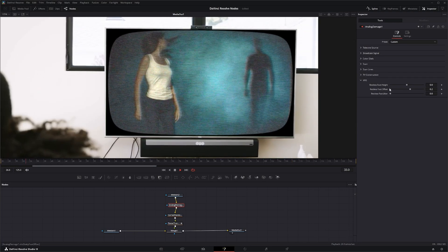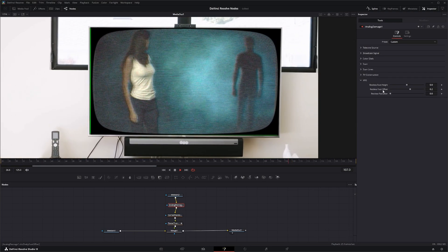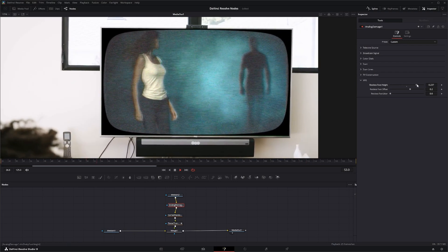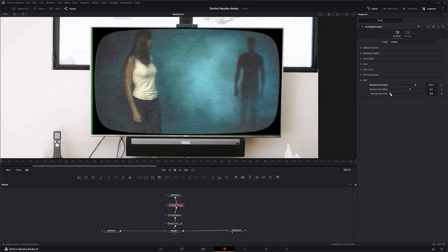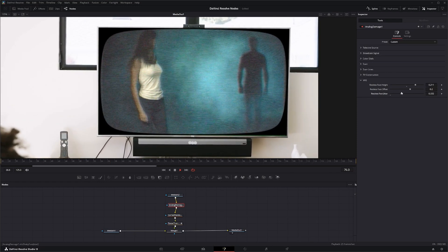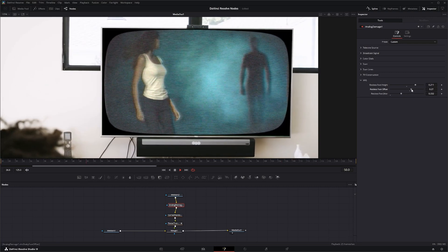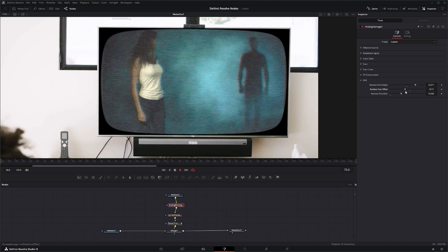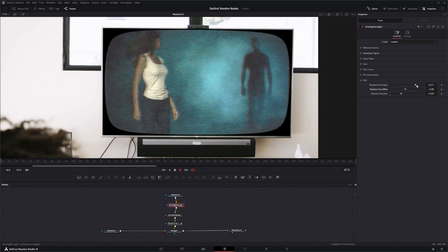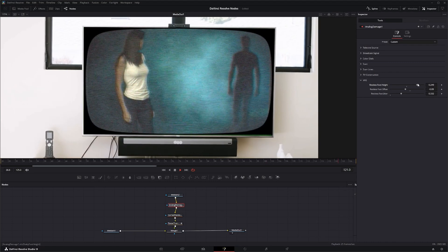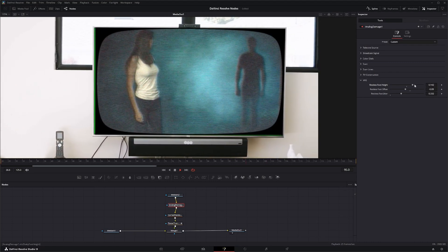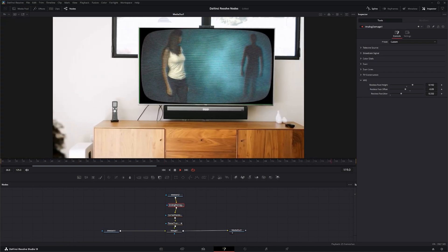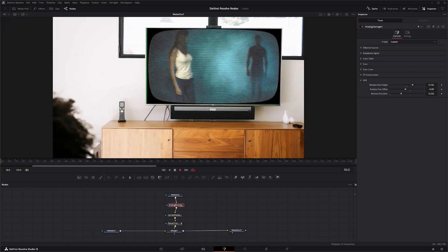Under VHS, pretty much the only thing you can do is change the Restless Foot at the bottom — how old VHS tapes used to skew on the bottom — so we can add that jitter. You can change the jitter offset and the height of how high it goes. So that is the TV node and the Analog Damage node breakdown — I will see you in the next node breakdown.